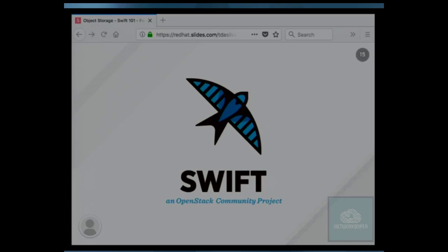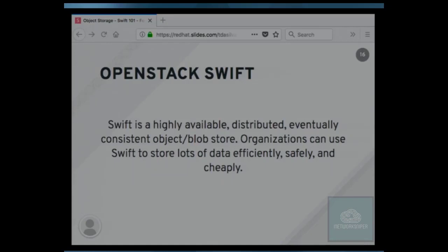Based on these use cases and requirements, let's dive into OpenStack Swift. Swift is a highly distributed, eventual consistent, durable object storage system that allows you to store your data safely and cheaply.